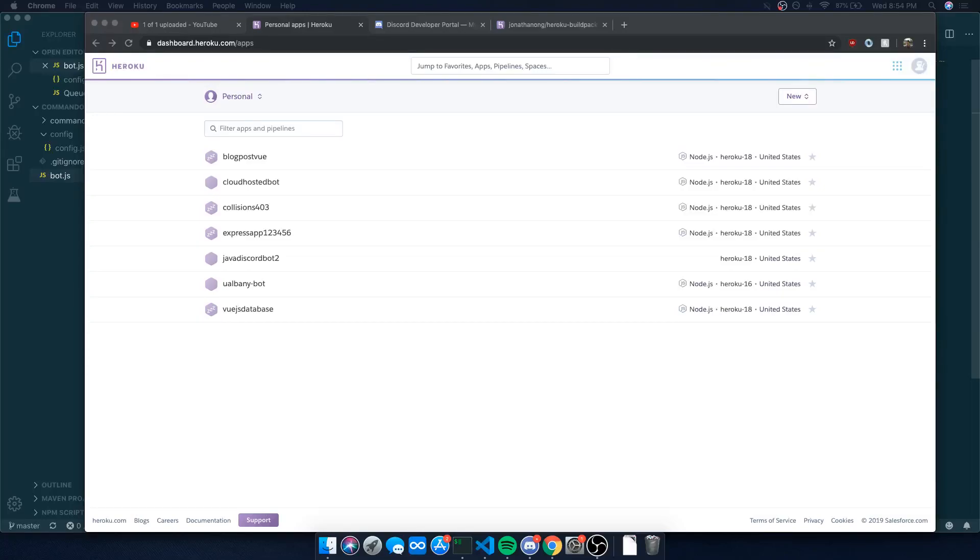Alright guys, welcome back to another video. I'm going to show you how to deploy your music bot to Heroku, which is a free service. There are some limitations obviously, but it's free and it's awesome.